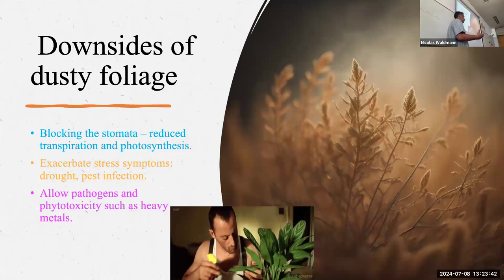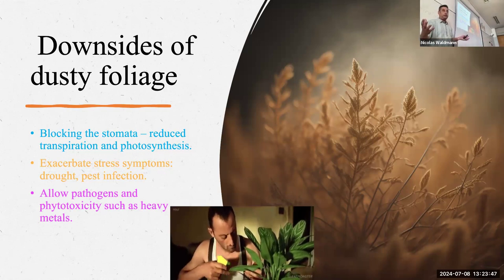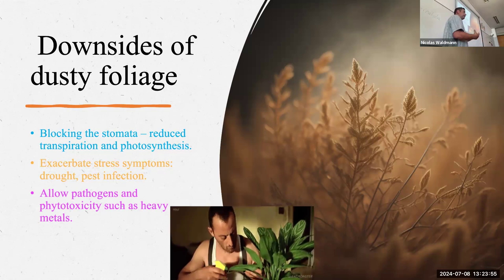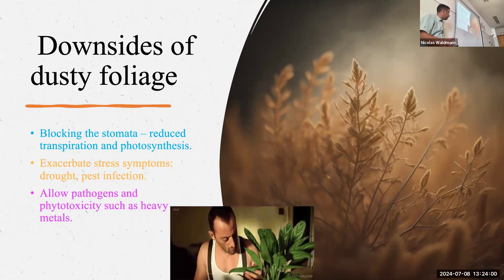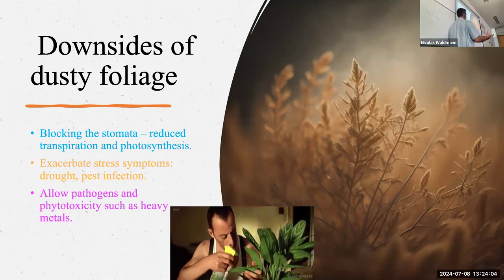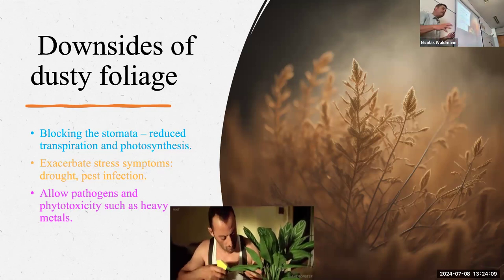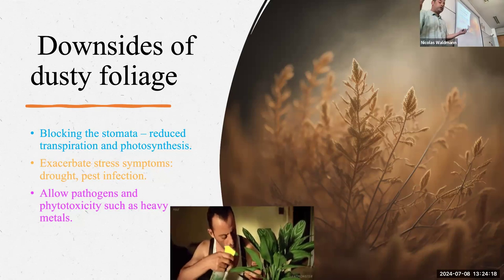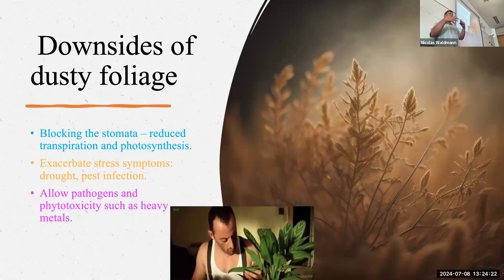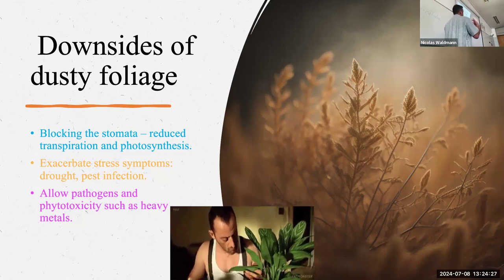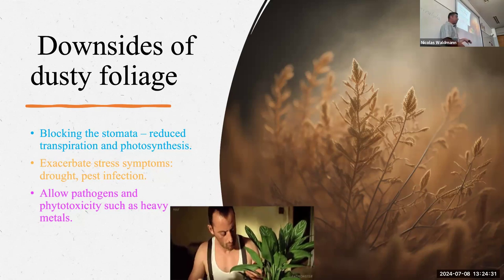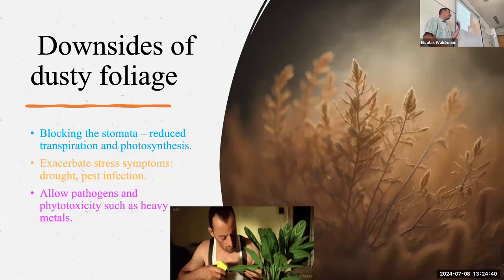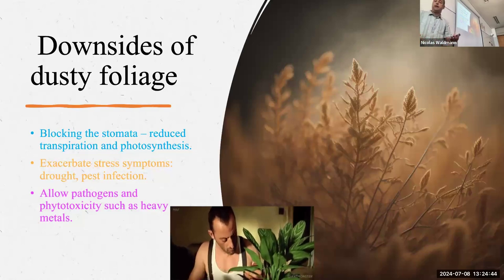When we think about the conjunction of dust and plants, we think of bad things. We may have read about the Dust Bowl period in the central USA, where intense dust covered many crops and caused serious problems. Dust sitting on plants blocks the stomata, reducing transpiration and photosynthesis — the process by which plants grow. Plants affected by dust exhibit stress symptoms, as if attacked by a pest, and dust may also carry heavy metals or other substances toxic to the plant.